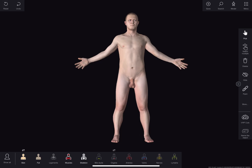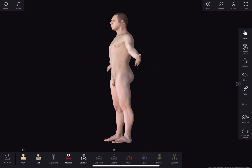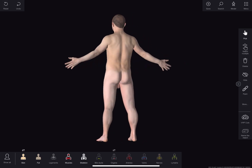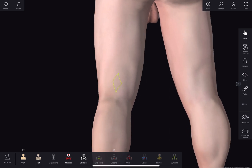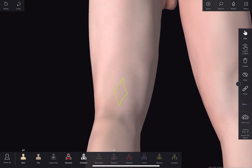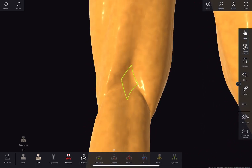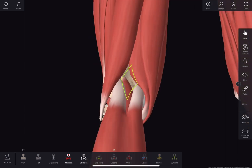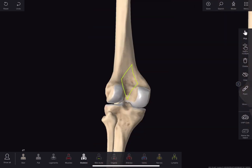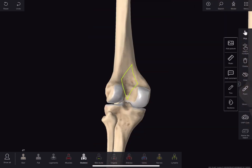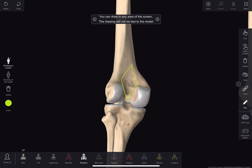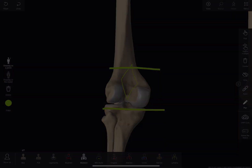Hello everyone, today we are discussing about popliteal fossa. Let's first discuss about the surface anatomy of the fossa. It's a diamond or rhomboid shaped depression lying behind the knee joint, the lower part of the femur bone and upper part of the tibia. The length is about 7 to 10 cm and width is around 5 to 7 cm.